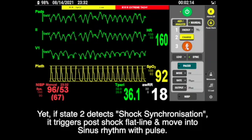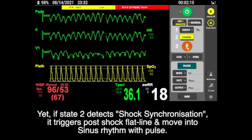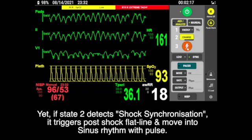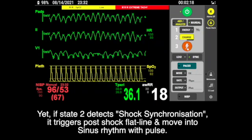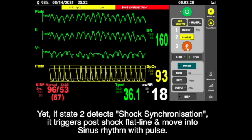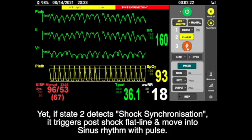If stage two detects shock synchronization, it triggers a full shock flat line and moves into sinus rhythm.